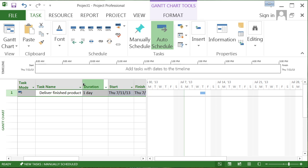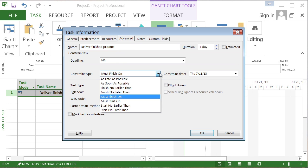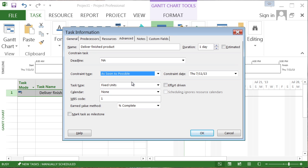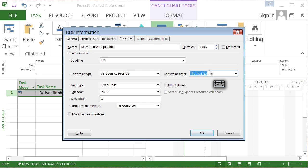So what we're going to do is we're going to undo that and we're going to drop in a deadline. Watch. We'll go back into the task information for this task. And we're going to say, wait a minute. Now let's go back to an as soon as possible. Let's get rid of this concept of a constraint date. I'll just backspace and get rid of that.